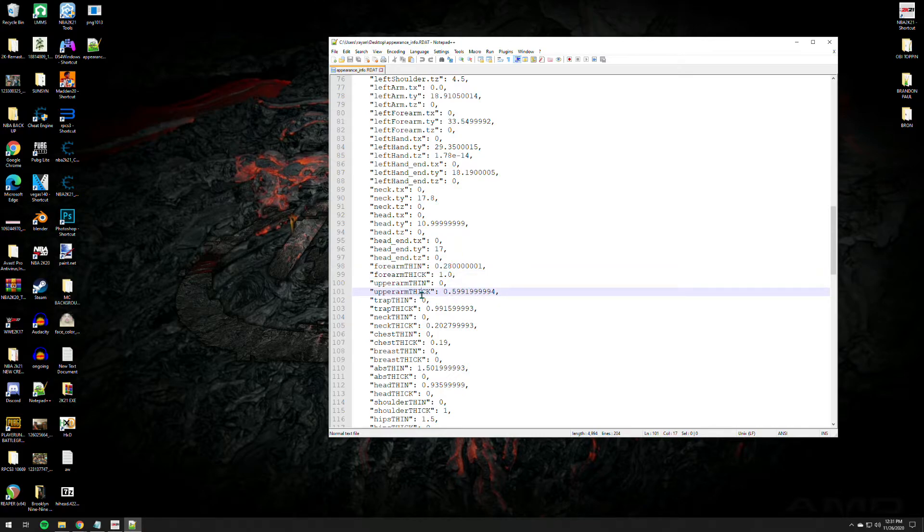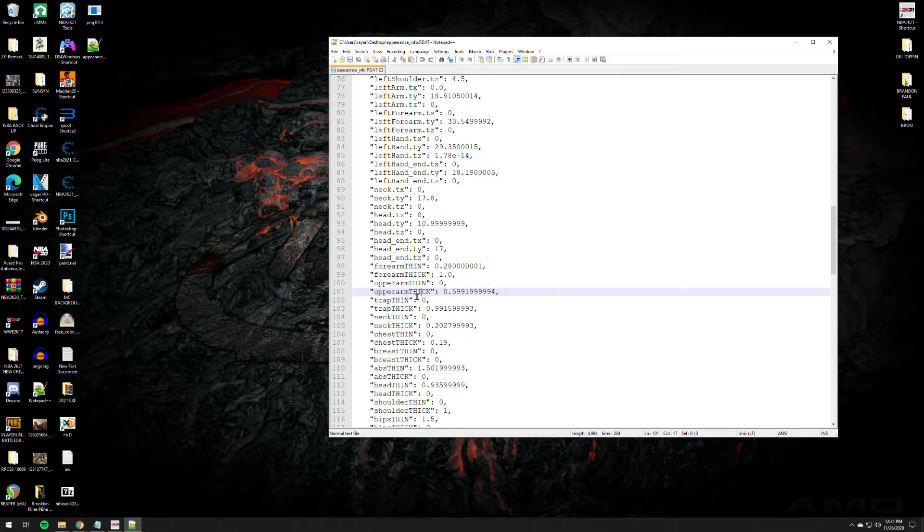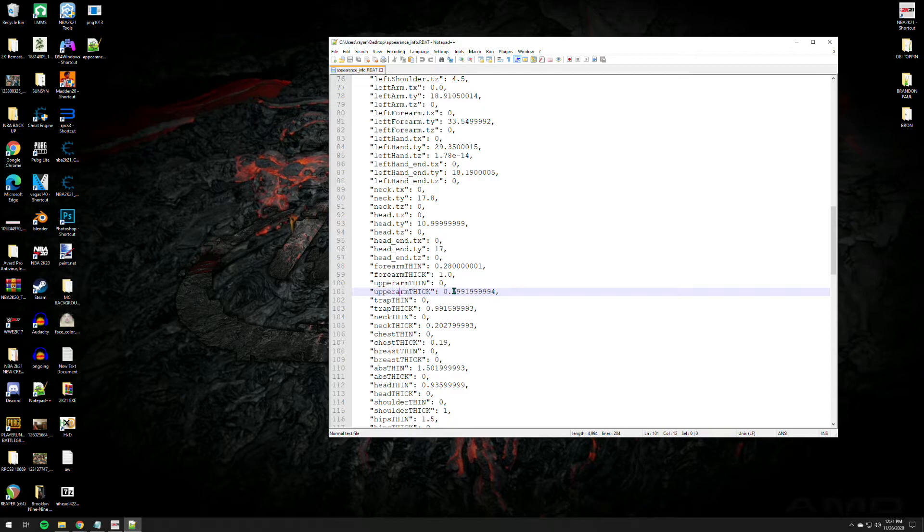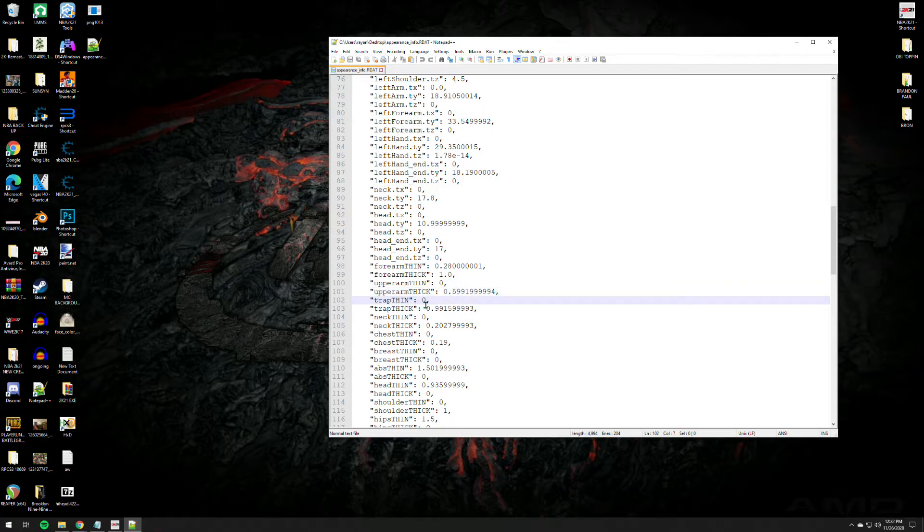If you equip like a Jordan sleeve, let's say Jordan sleeve, and the upper arm thickness of the sleeve is not enough to the muscle of the player, all you gotta do is change the values, increase the value. If the accessories is bigger than the actual muscle, then all you gotta do is subtract some values.